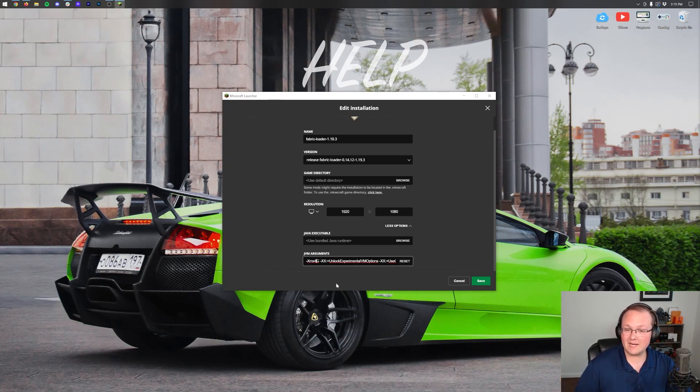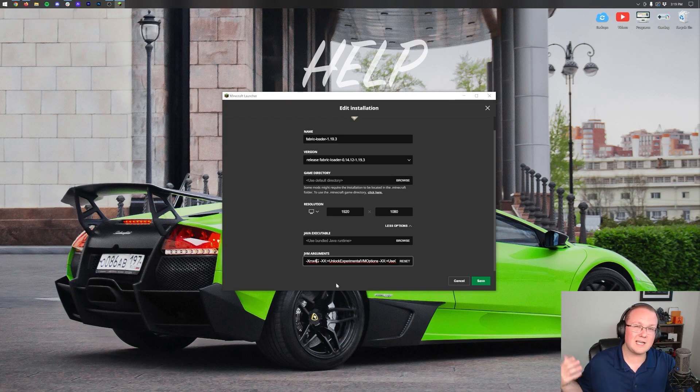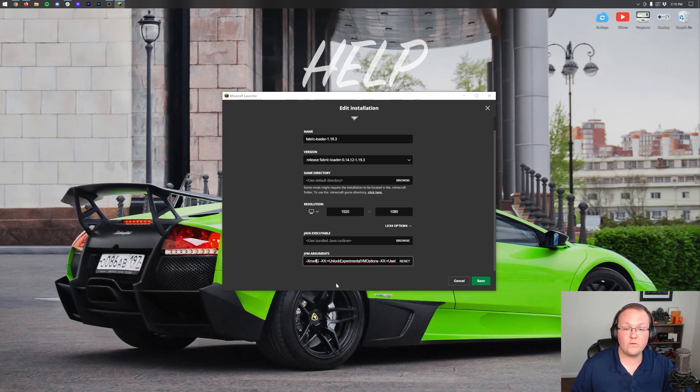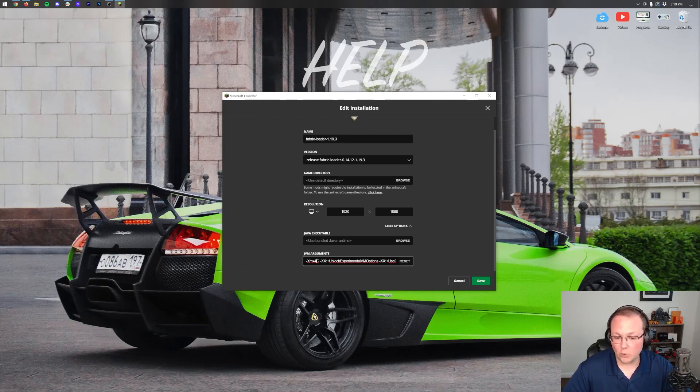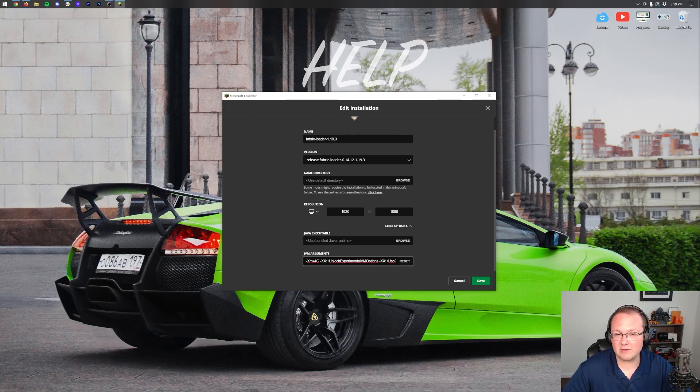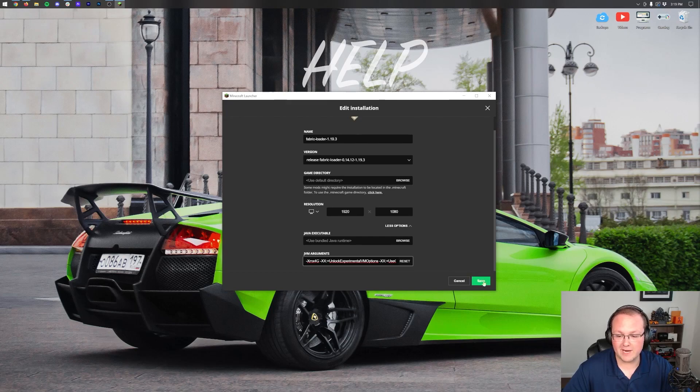I'm going to go ahead and do 4 gigabytes. That's actually overkill. Usually most of the time 2 gigabytes is perfectly fine for vanilla Minecraft if you're running sodium. So 4 gigabytes is overkill but I'm going to go ahead and do it because I have 64 gigs of RAM and plenty of room to spare.